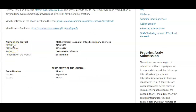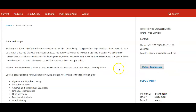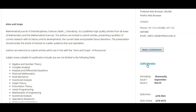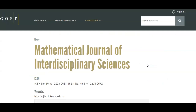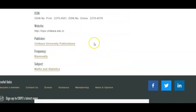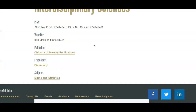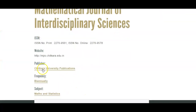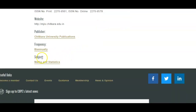All journals have ISSN numbers — both print and online — along with registration numbers. This information is available for all nine journals. Importantly, we are a member of COPE — the Committee on Publication Ethics. On the COPE website you can find the link to our journal. All our journals are part of COPE, and details like ISSN number, journal website, publication frequency, and subject area are listed there.